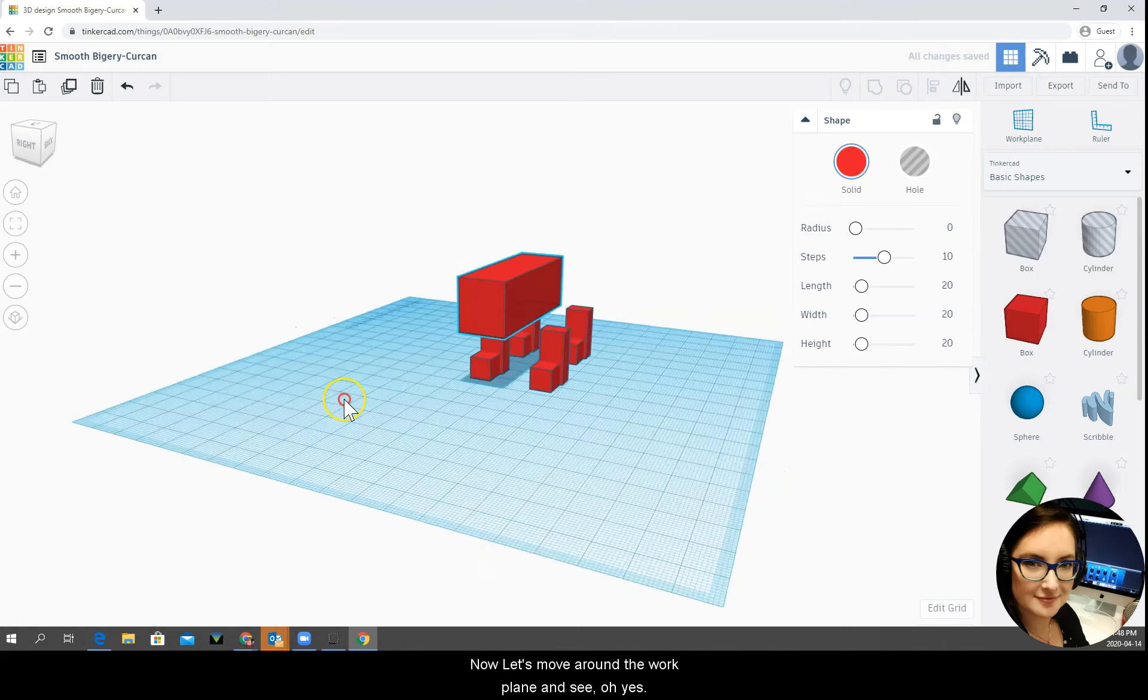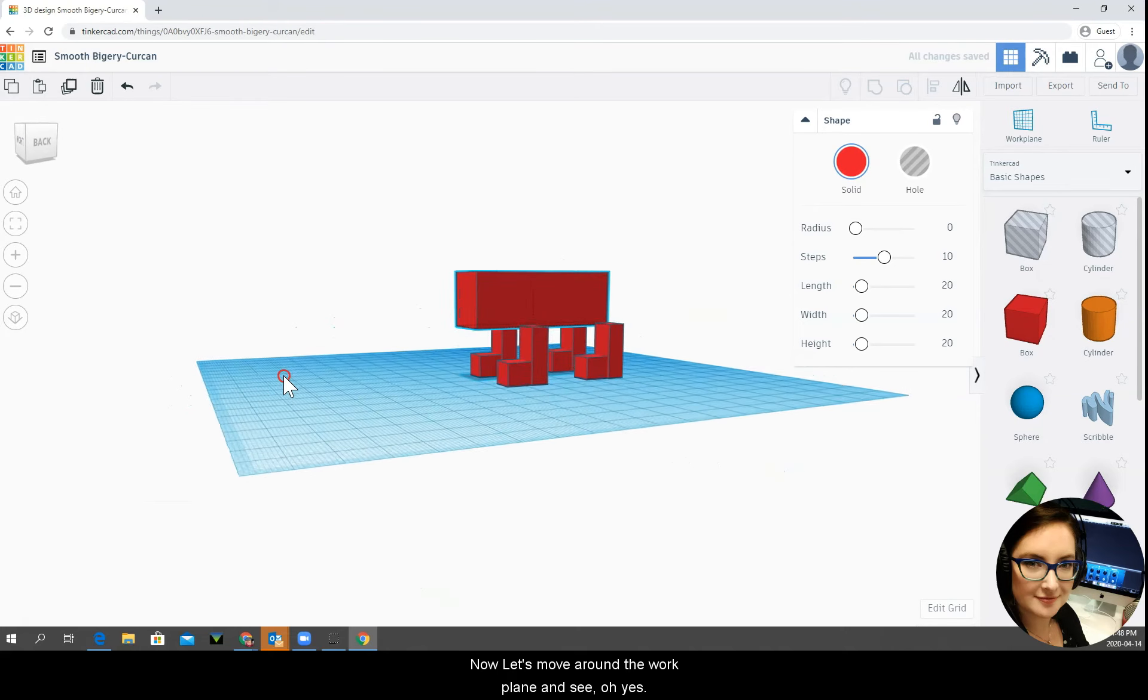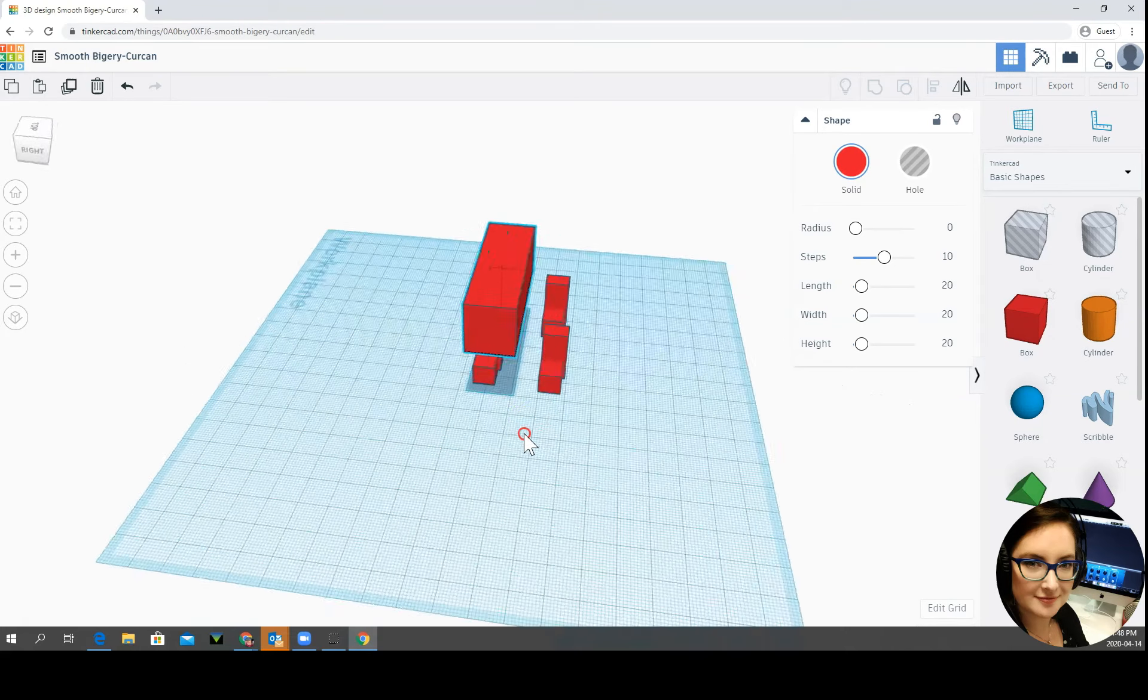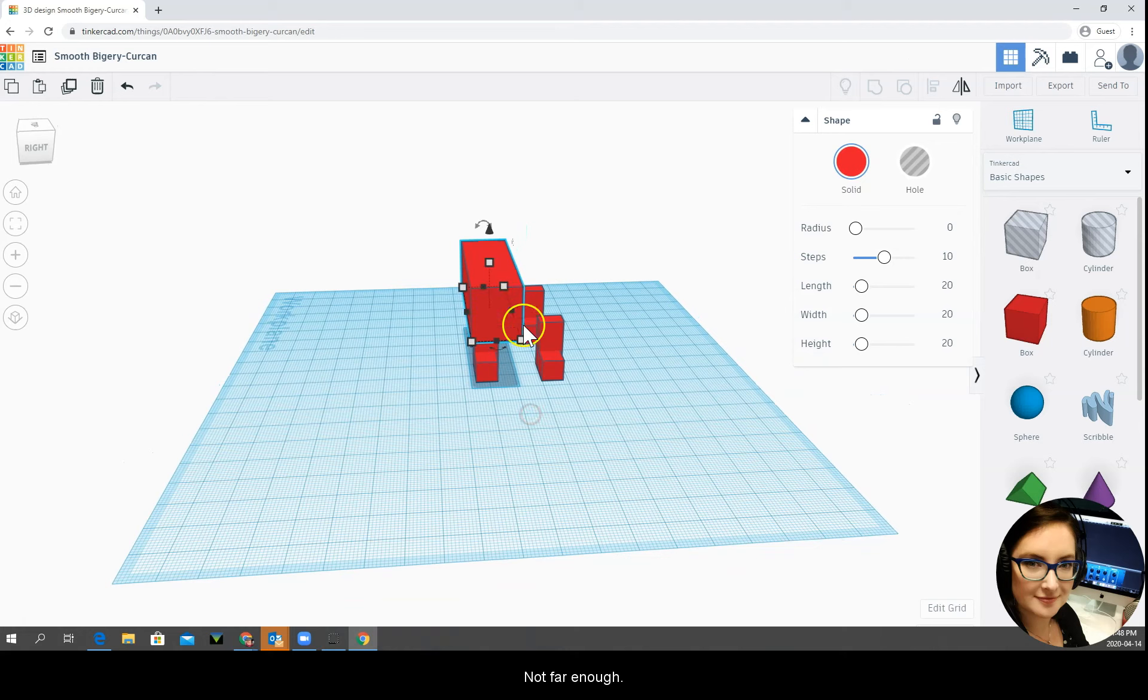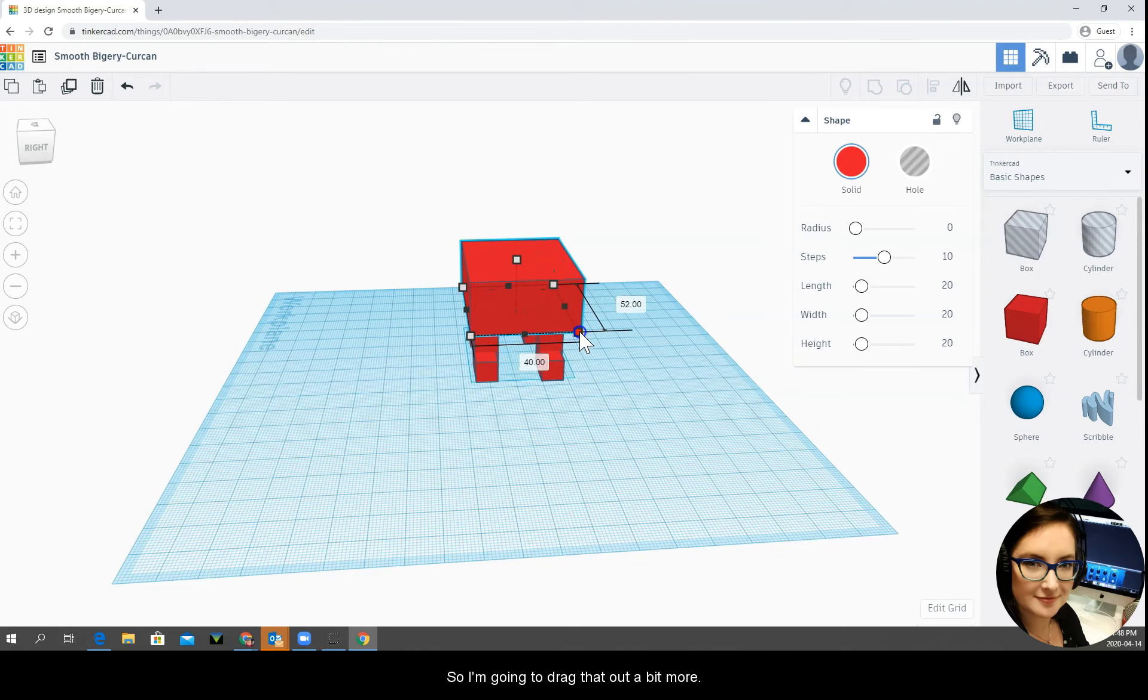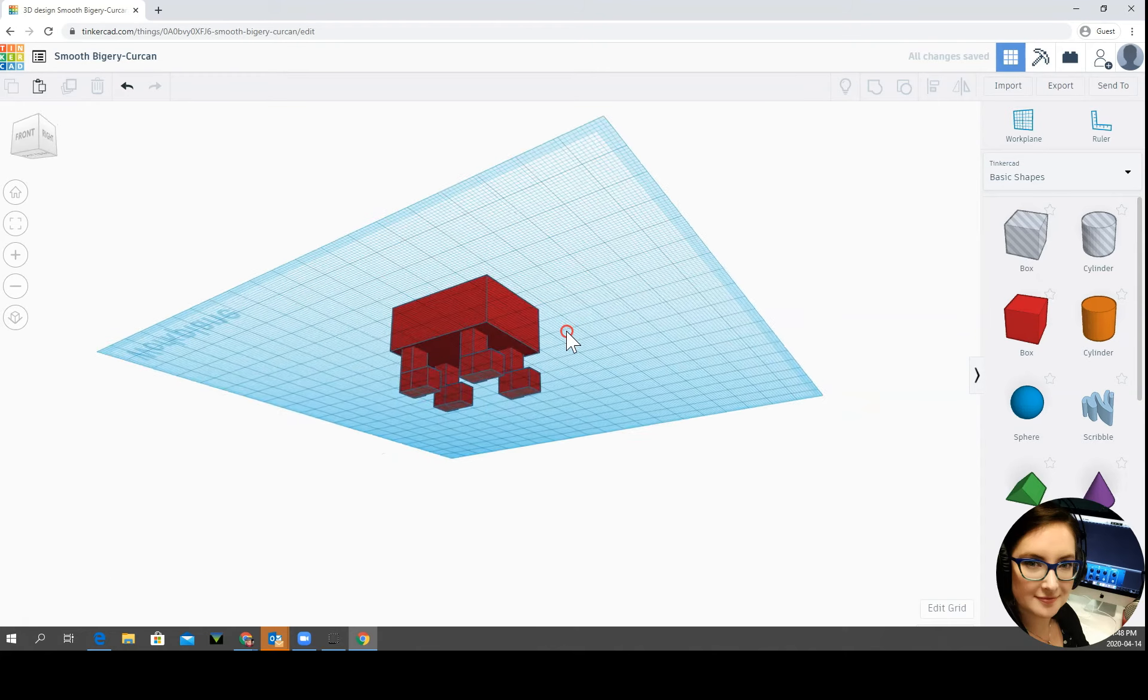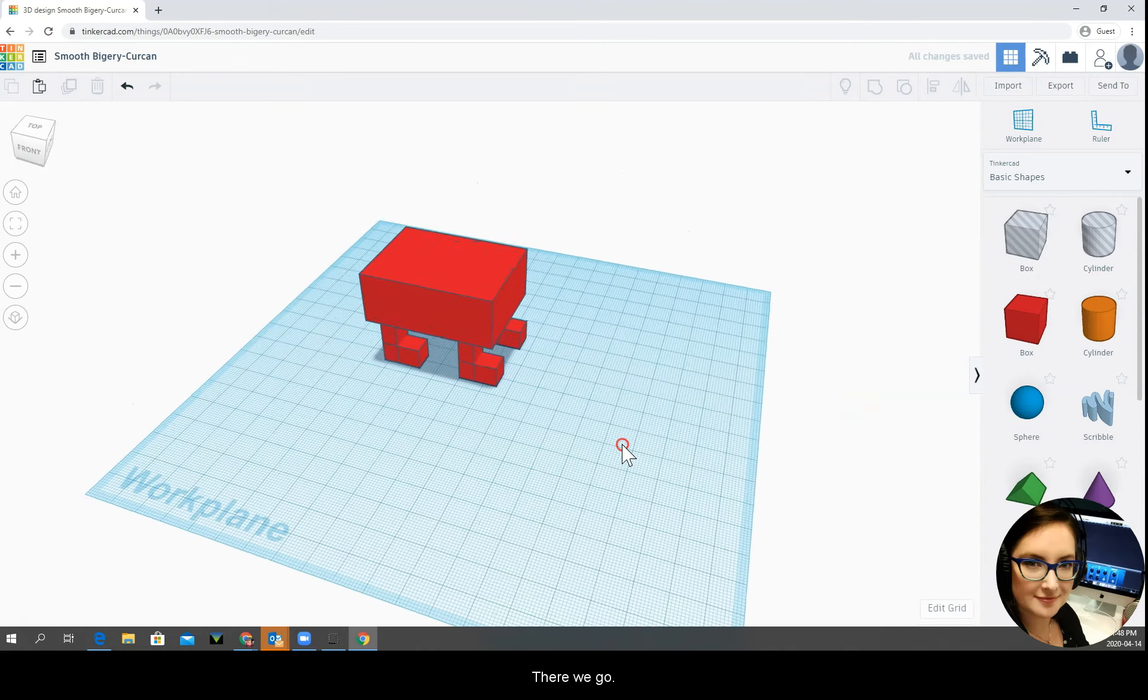Now let's move around the work plane and see. Oh yes, it's not far enough. So I'm going to drag that out a bit more. Awesome, there we go.